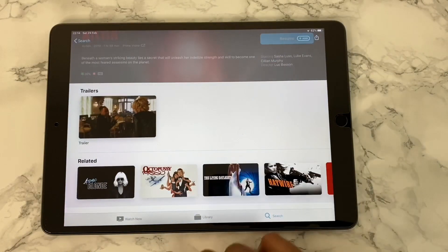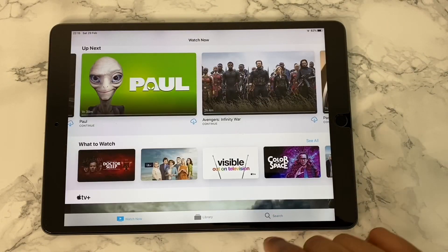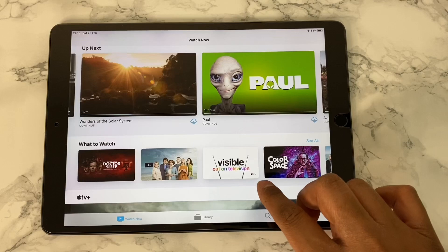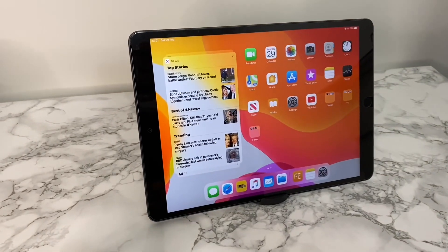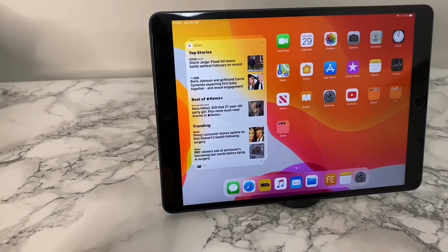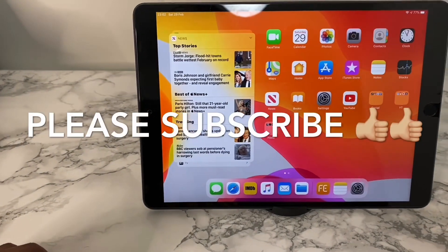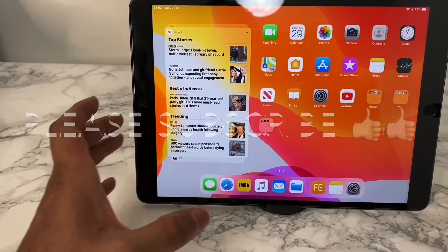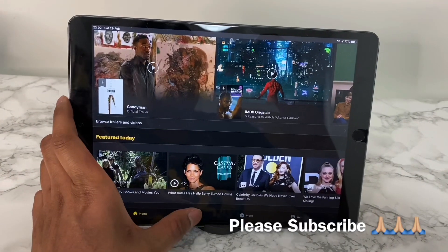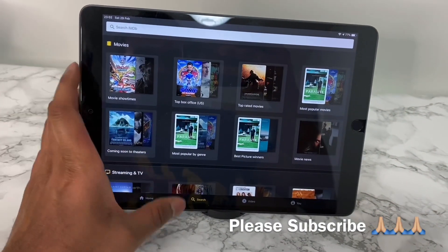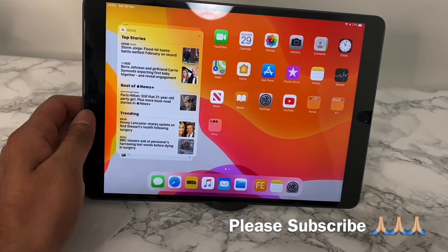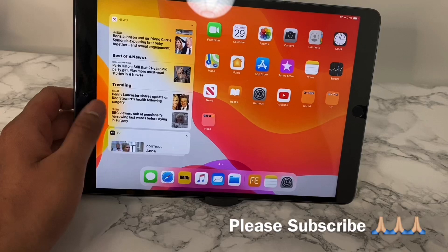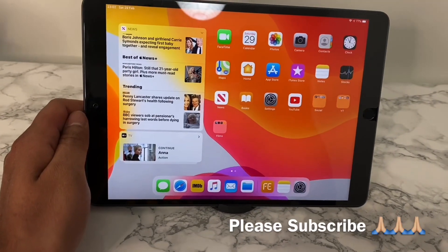So those are a few cool and productive ways of using your iPad, guys. Hope you like my video, and if you do, please hit the like button and please subscribe to my channel as this will immensely help a new YouTuber like me. And as always, thanks a lot for staying until the end. I will see you in my next video. Bye for now.